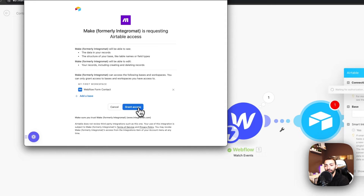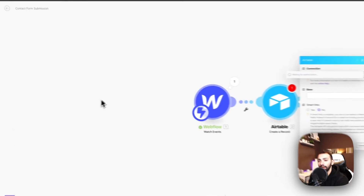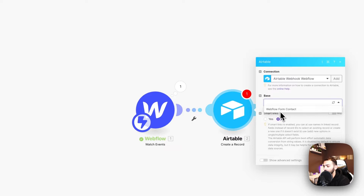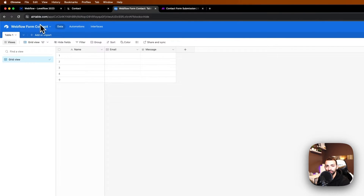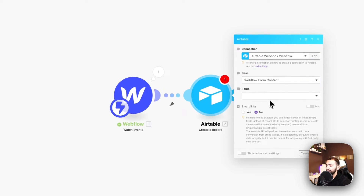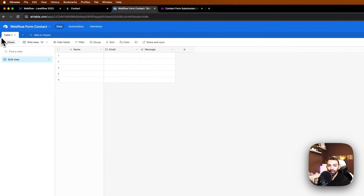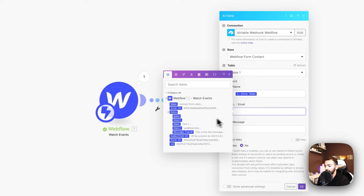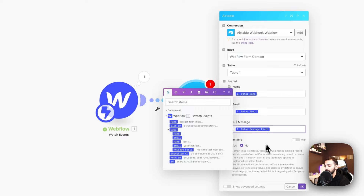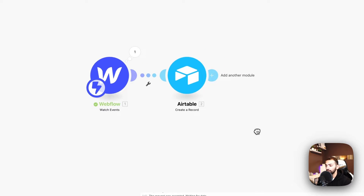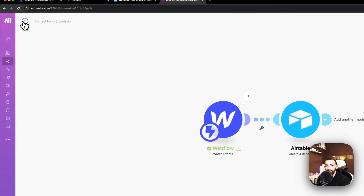Now we are connected. We'll go to the base and find 'Form Contact' — this field database right here. The table will be Table One, so we'll choose that. Now we'll connect the fields: the data will be data name, data email, and data message. Let's connect those — now we have our automation and let's save this.